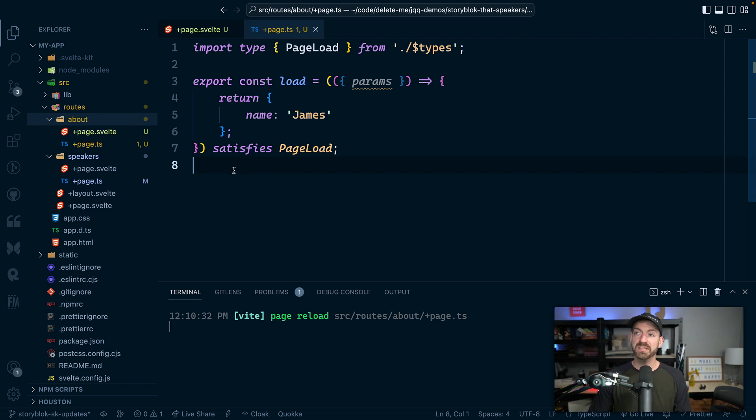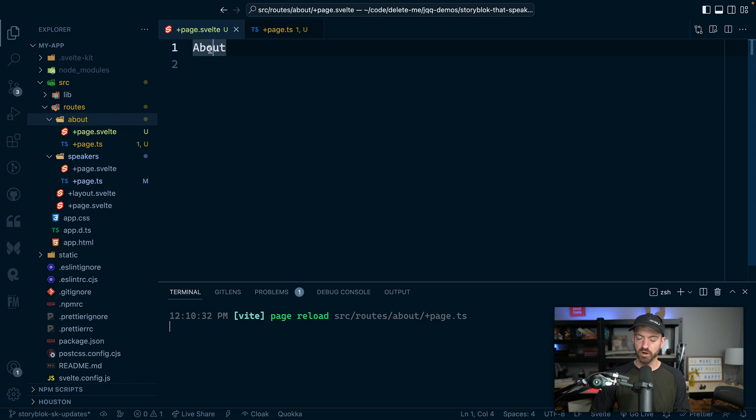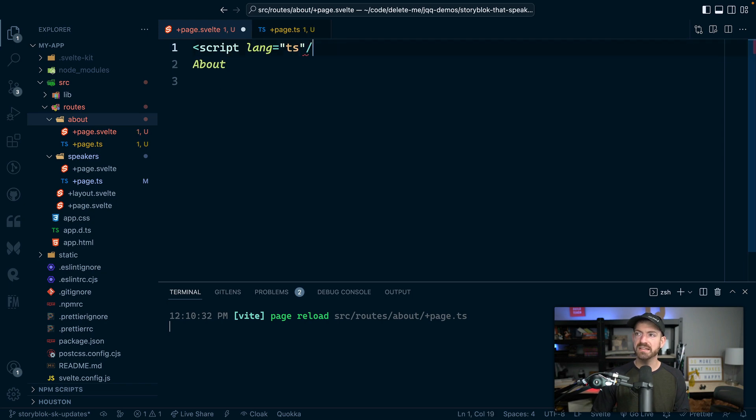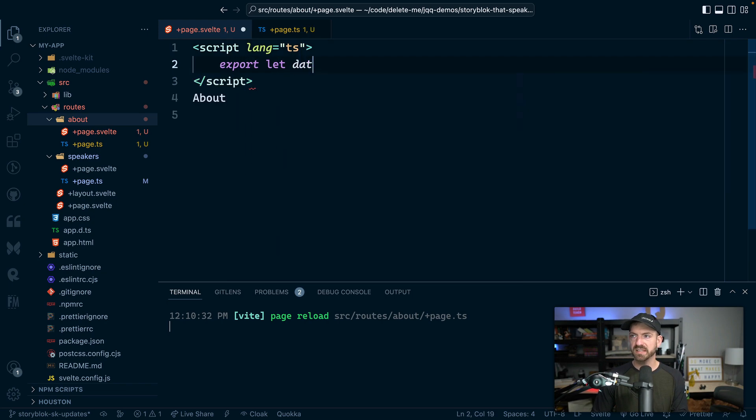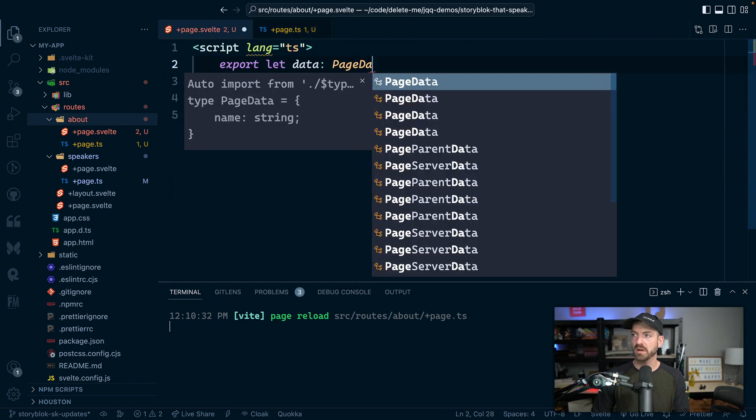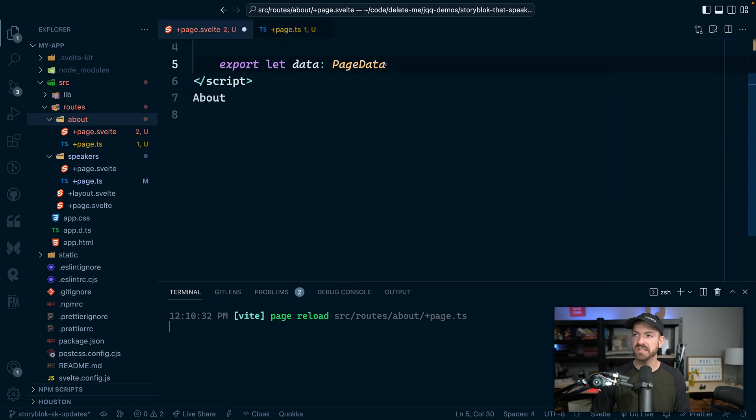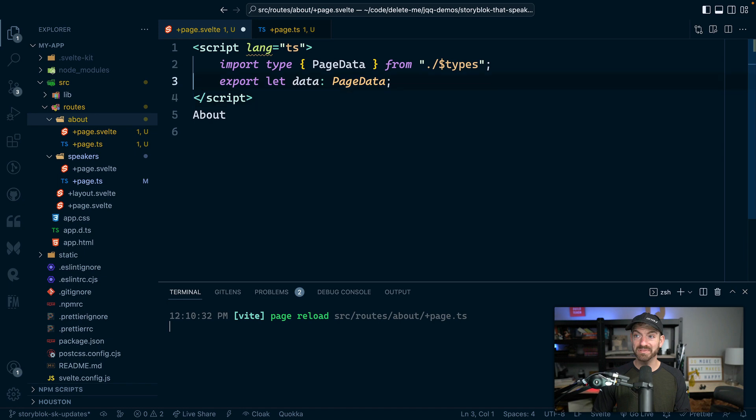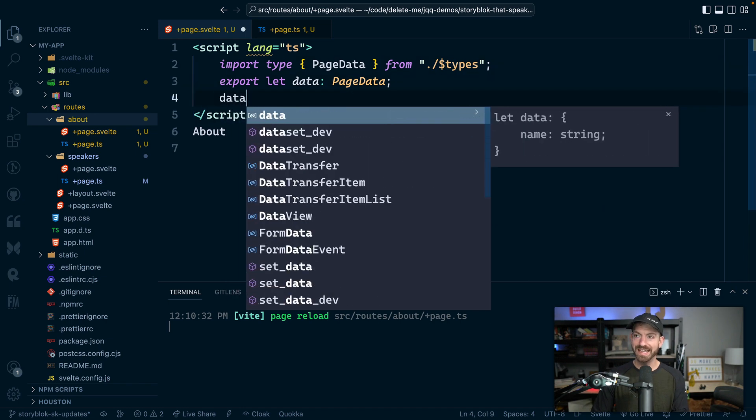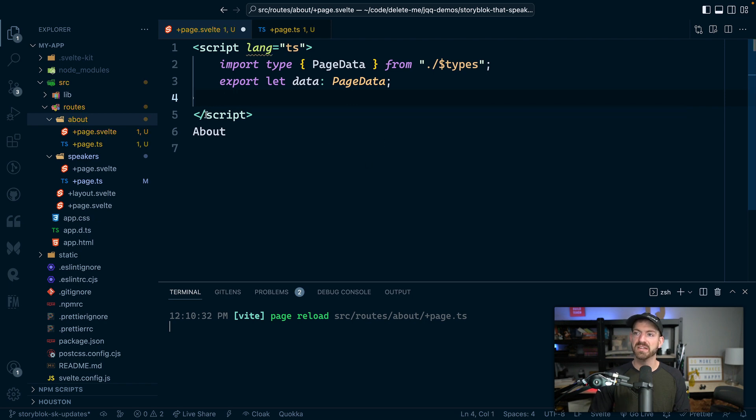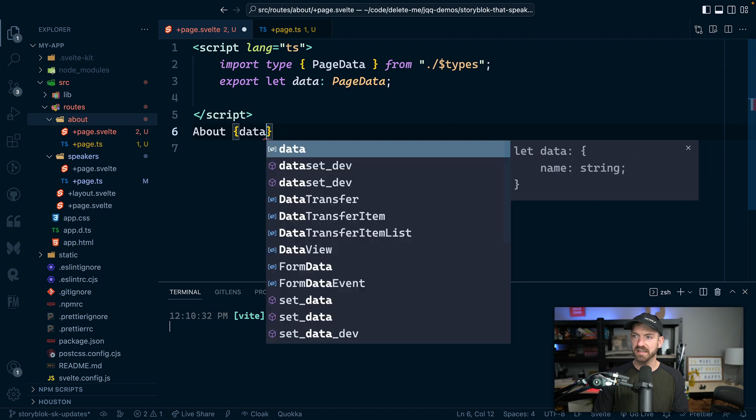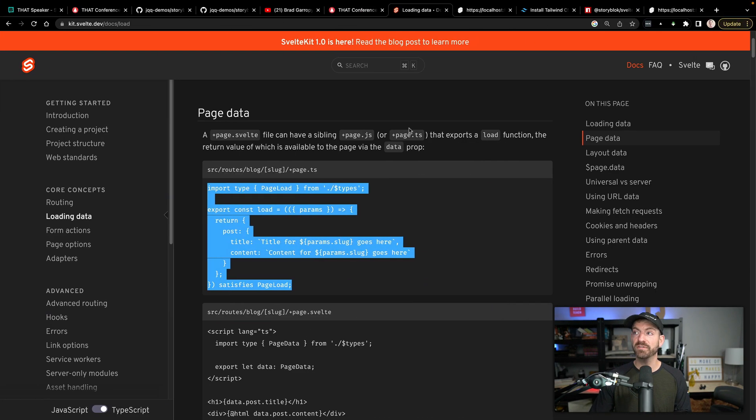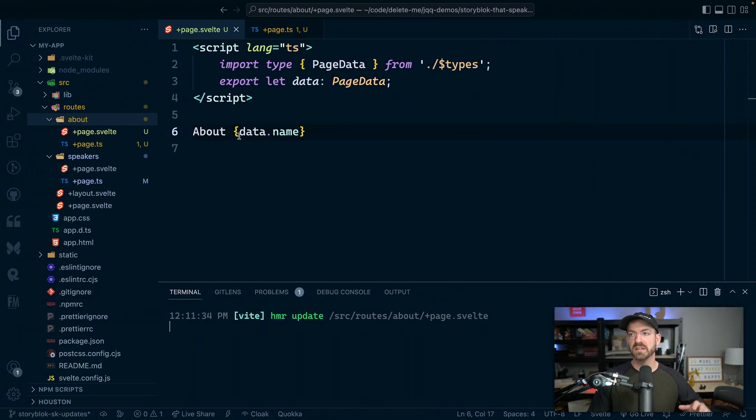So what happens is inside of our about page now, we can create a script tag and we can say lang TS for TypeScript. And then inside of here, we can say export let data and say this is going to come from our page data and it's going to import page data up there from types. And these are automatically generated types. So what's really cool about this is now I could do data and then dot and I get IntelliSense for those properties. So I could say about and then I could say data.name and actually pull in the data from the loader to then be displayed on the page.